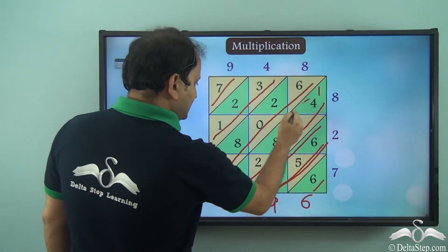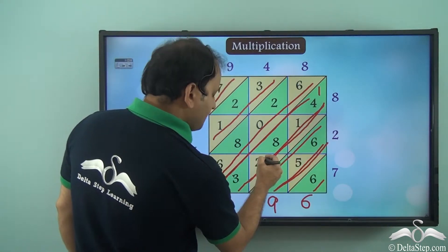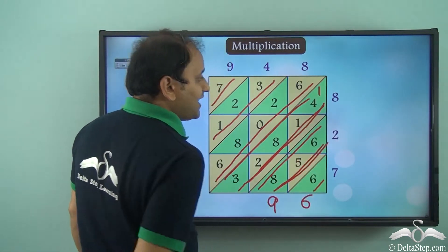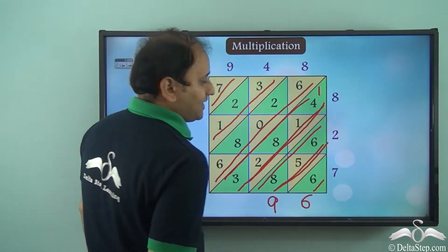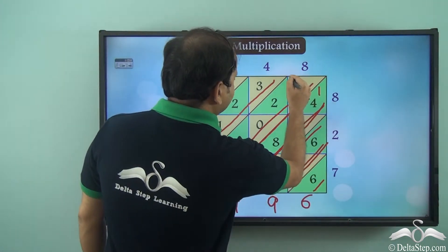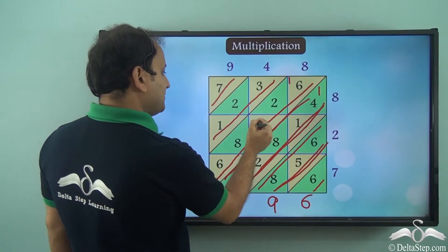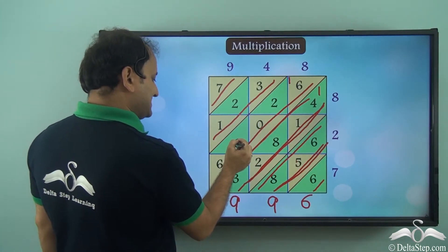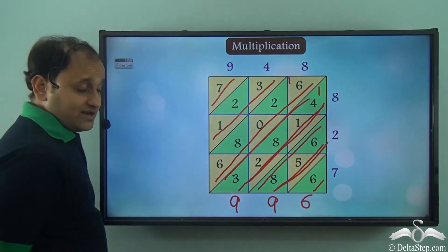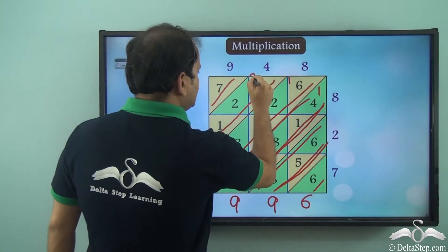Now we will add the numbers in the next diagonal. So we have 3 plus 2 is 5, 5 plus 8 is 13, 13 plus 1 is 14, 14 plus 4 is 18, and 18 plus 1 carried over is 19. So again we write the units digit 9 here and 1 is carried over, so we write 1 here. Now in this diagonal we have 6 plus 2 is 8, 8 plus 0 is 8, 8 plus 8 is 16, 16 plus 6 is 22, and then we have 1 carried over so 22 plus 1 is 23. So we write 3 here and 2 is carried over, so we write 2 here.